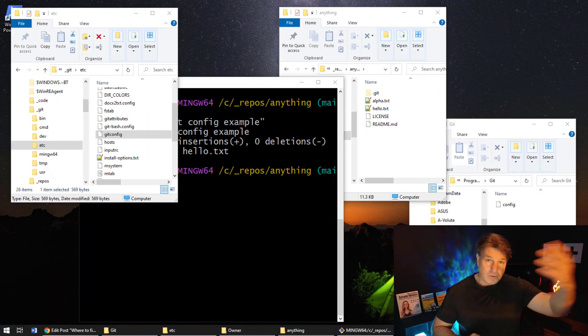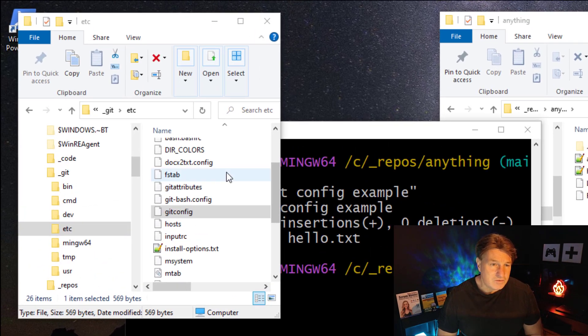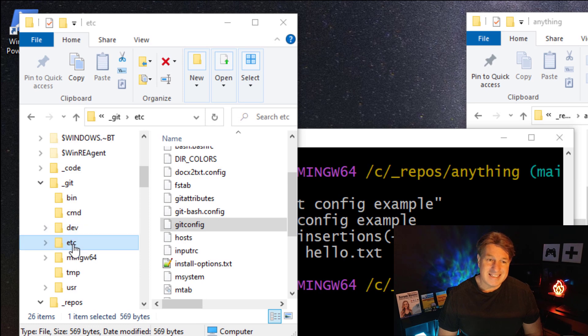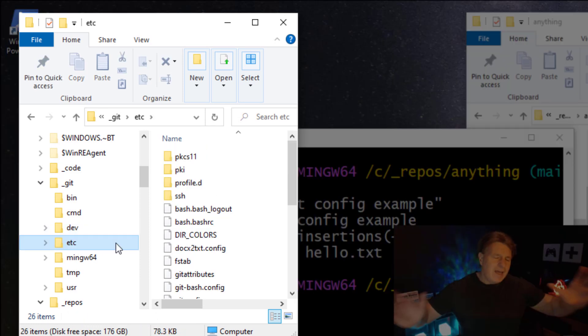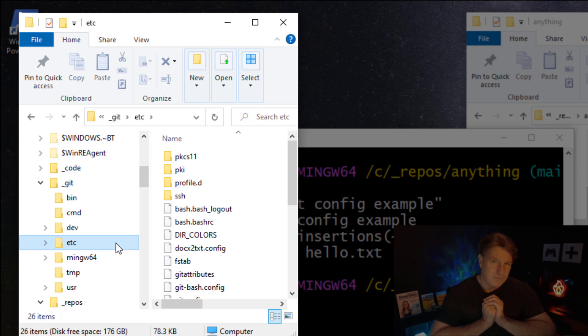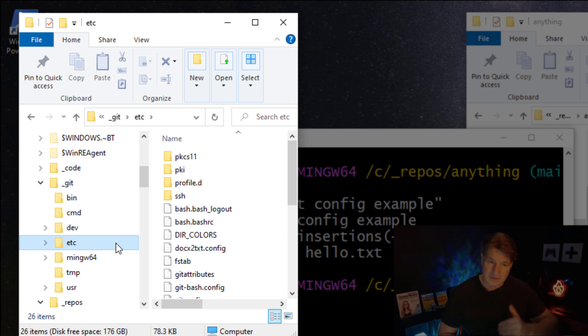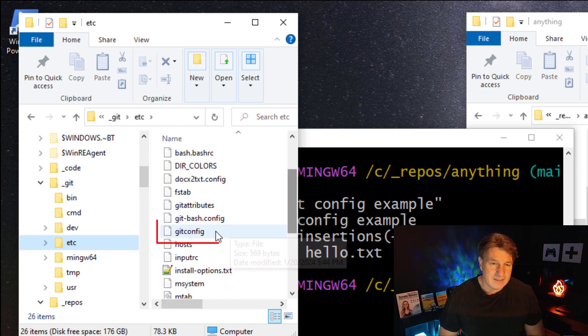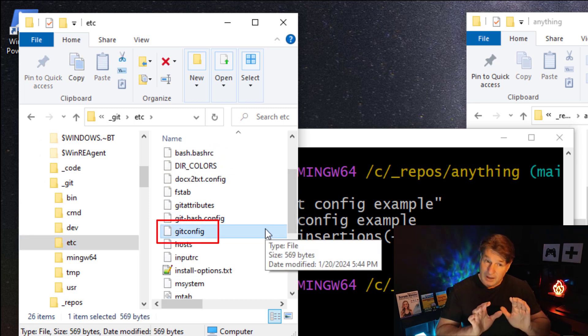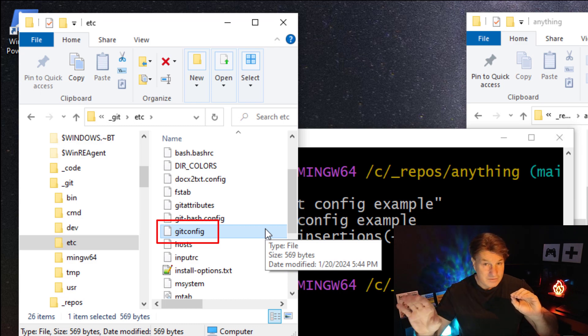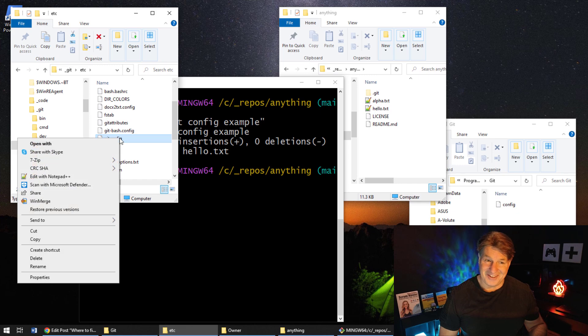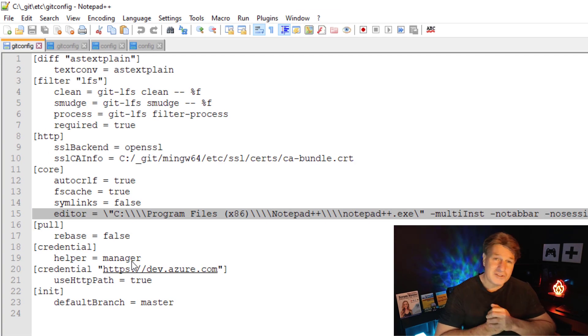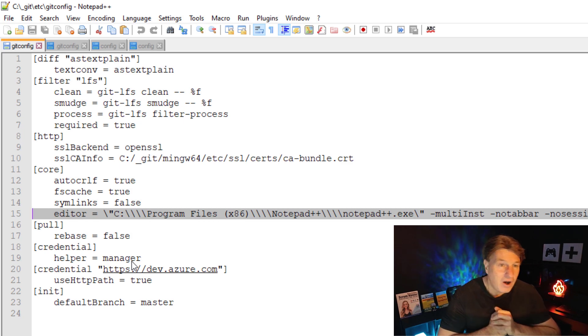Starting with the system level scope. The system level scope in Git is found under the Git installation's etc folder. Now in older installations you would have found it under the ming64, ming32 folder, and in newer installations it's right under the Git installation root etc. If I scroll in here you'll see it's right there - gitconfig. Notice it's just gitconfig, not .gitconfig, because there's .gitconfig in other places.